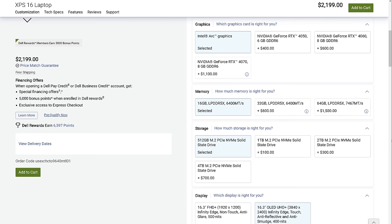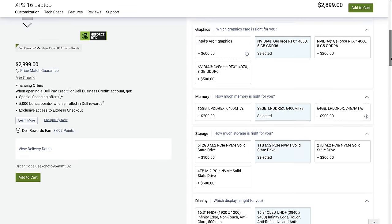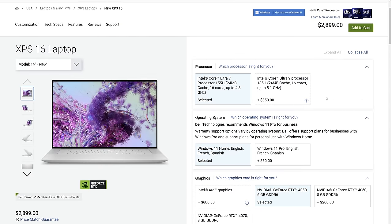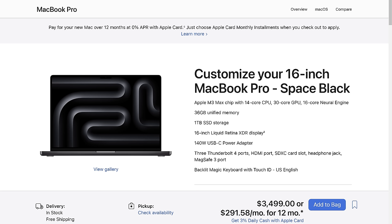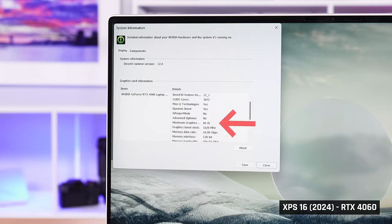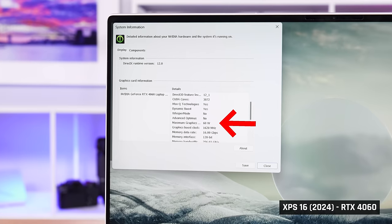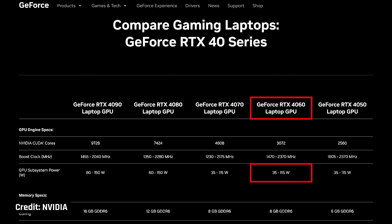And things get worse for the XPS 16. With 32GB of memory, 1TB of storage, a Core Ultra 9, and an RTX 4070, the price is over $3,500. That is more than a MacBook Pro 16 with an M3 Max chip and also Lenovo's Yoga Pro 9i. And just like the XPS 14, the 16 feeds its dedicated graphics far less power than normal.